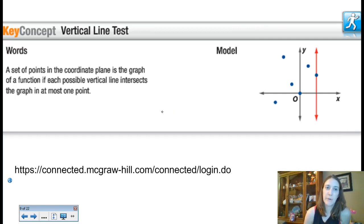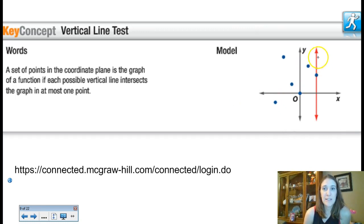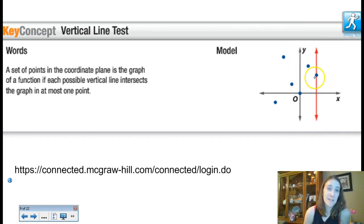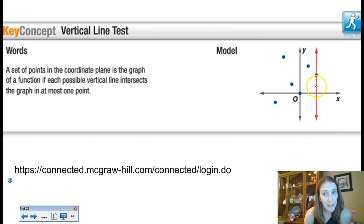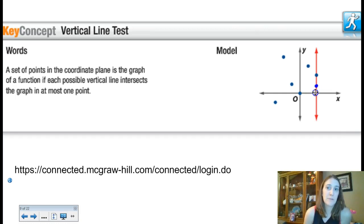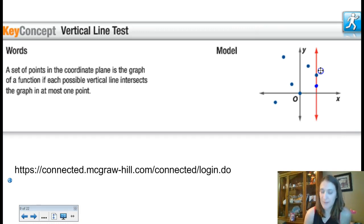If your relation is graphed on the coordinate plane, there's a really easy way to tell if it's a function — the vertical line test. Any time you draw a vertical line anywhere on the coordinate plane, it can only touch one ordered pair at a time. This says the same thing as: every x only has one y. If two ordered pairs share the same x value, that particular x was paired twice and it wouldn't be a function.